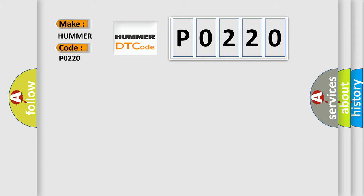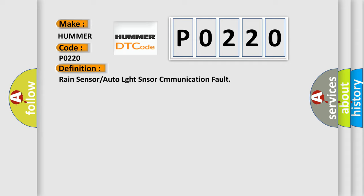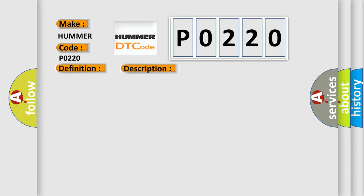The basic definition is rain sensor or auto light sensor communication fault. This is a short description of this DTC code: communication error to rain sensor or auto light sensor.